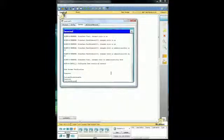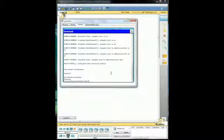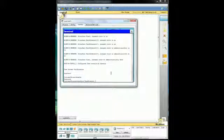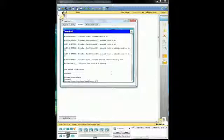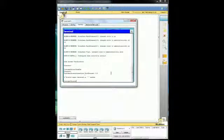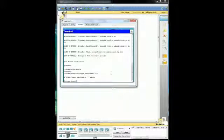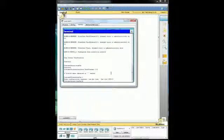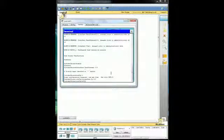So we're going to go ahead and look at interface Fast Ethernet 0 slash 0. Oh that's why I'm not in configuring mode. So now I can do it. Interface. So we're in Fast Ethernet.